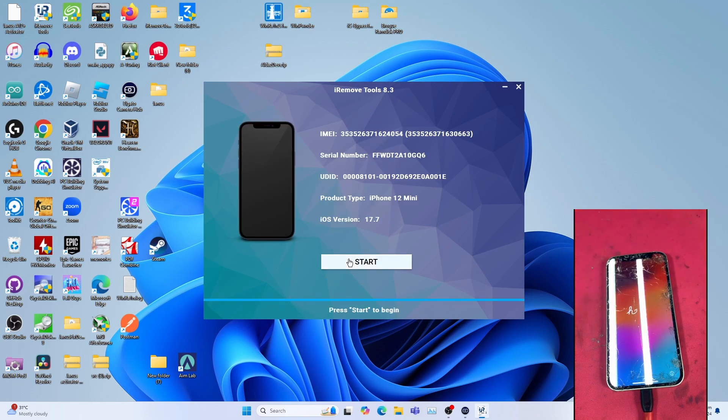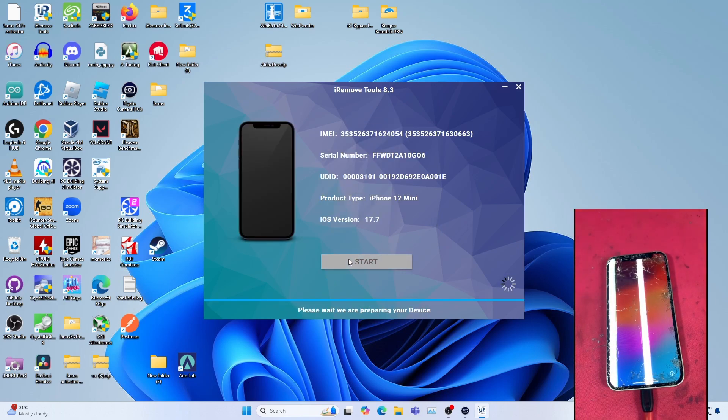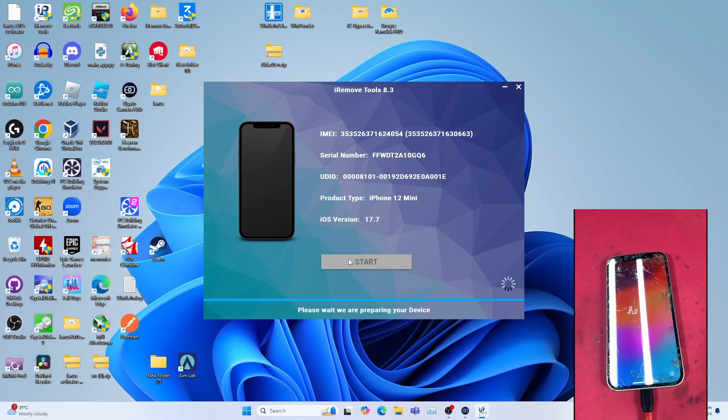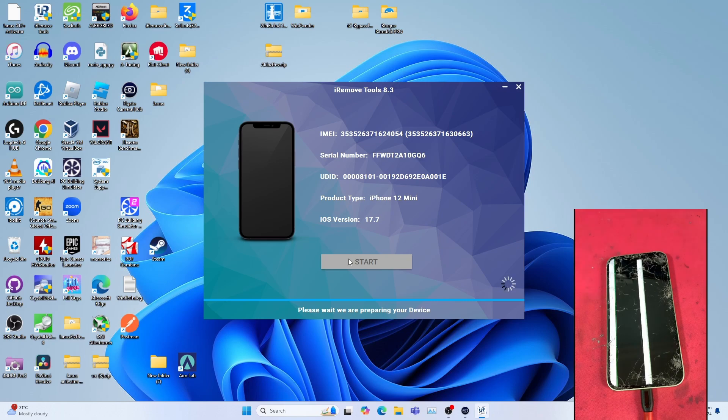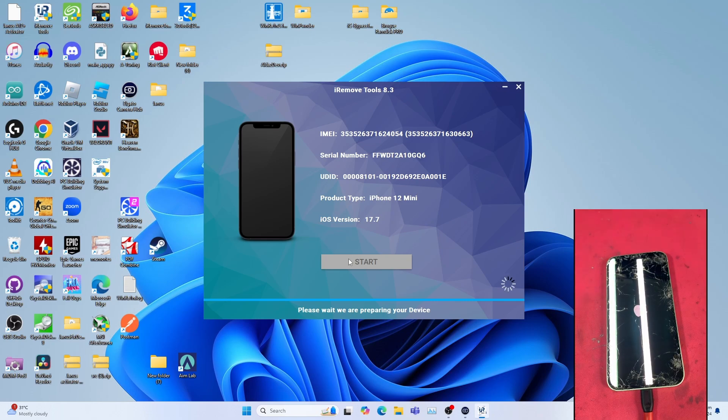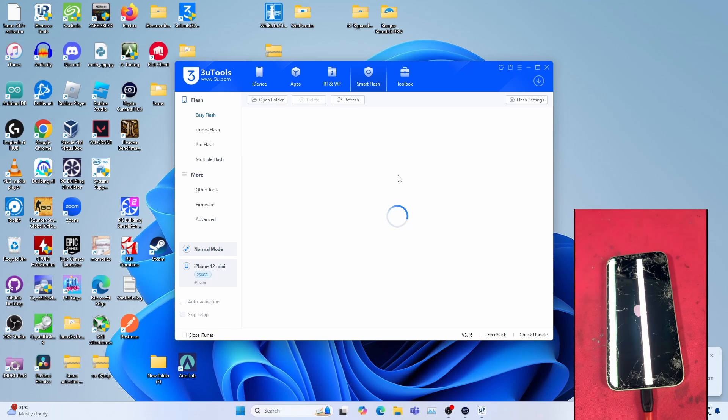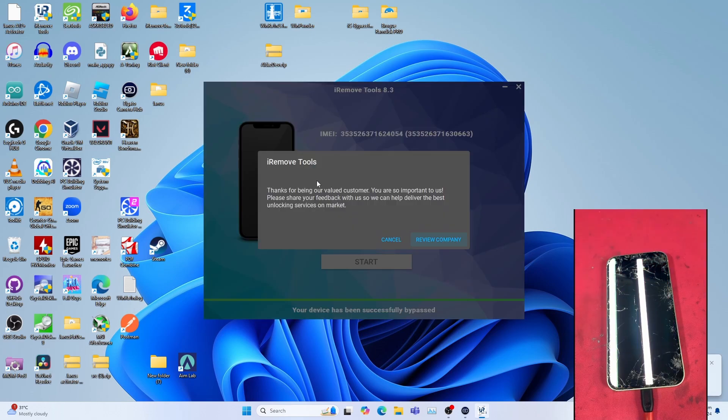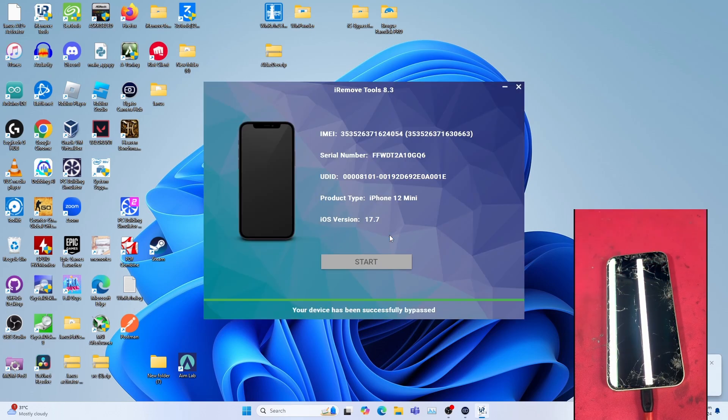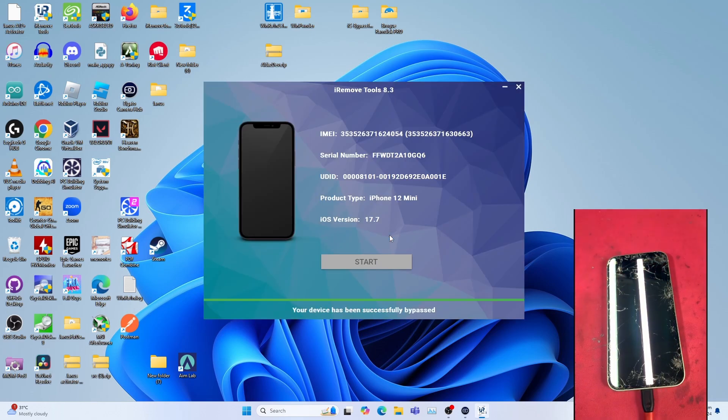Then click Start to begin. Allow the bypass to do its thing. This will take some time, so be very patient. Once you get this, you can click Cancel and let the device reboot. This will take some time.